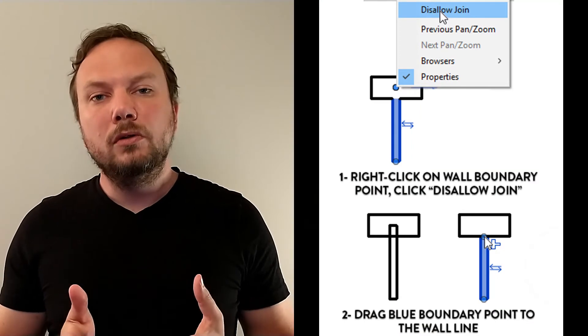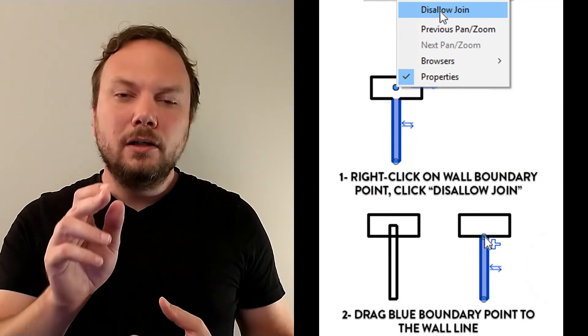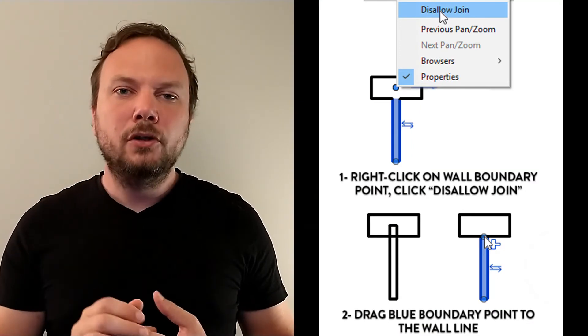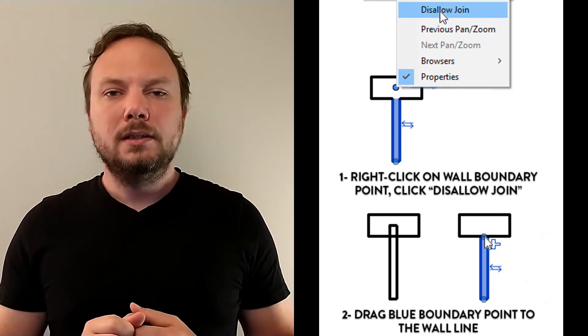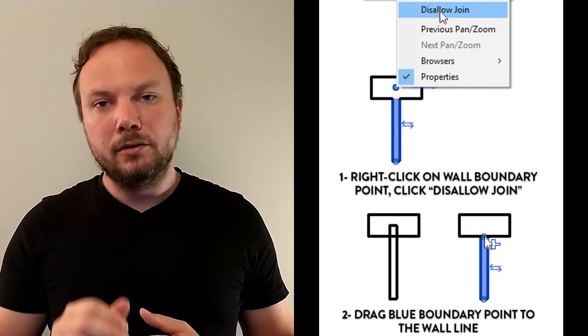Select your wall and right-click on the little blue dot at the end. Select Disallow Join and that end will never join again, unless you change the setting. You can now drag it to the length you want the end to be without fear of it interacting with other walls.